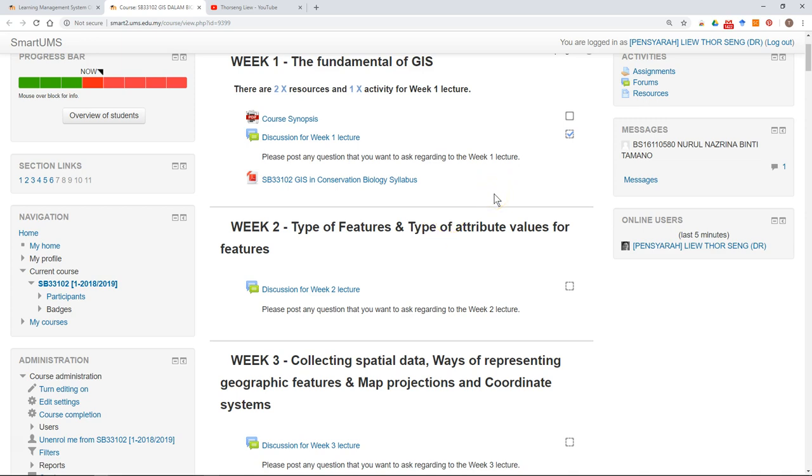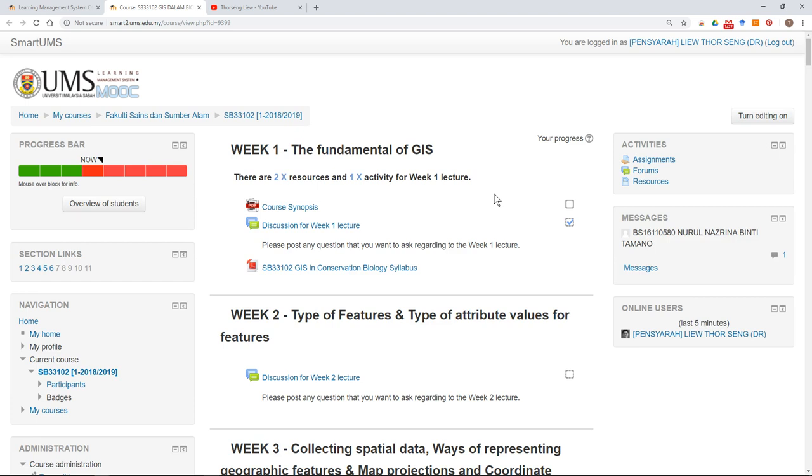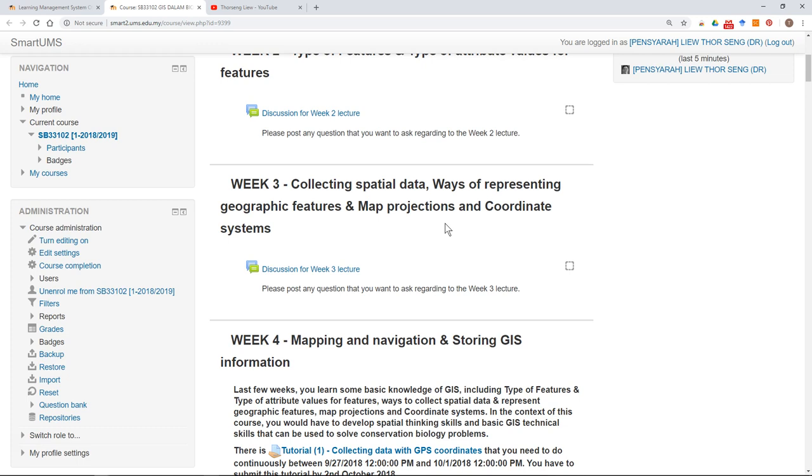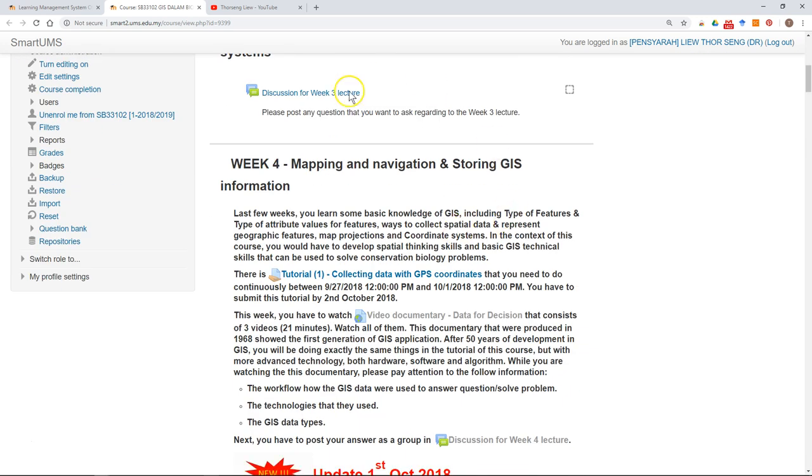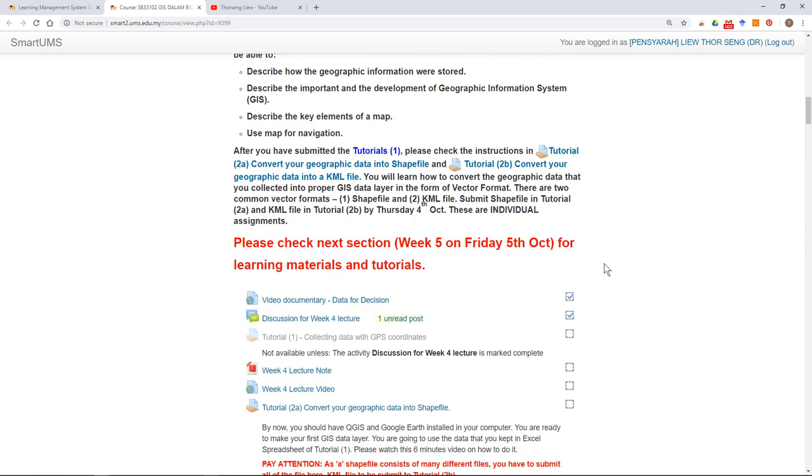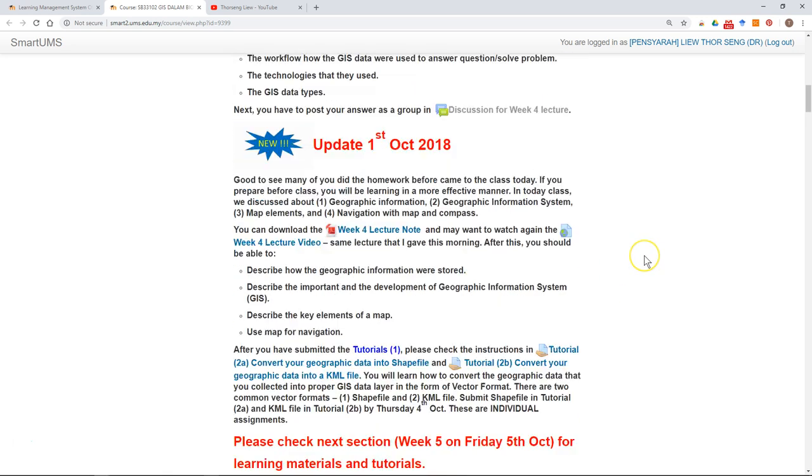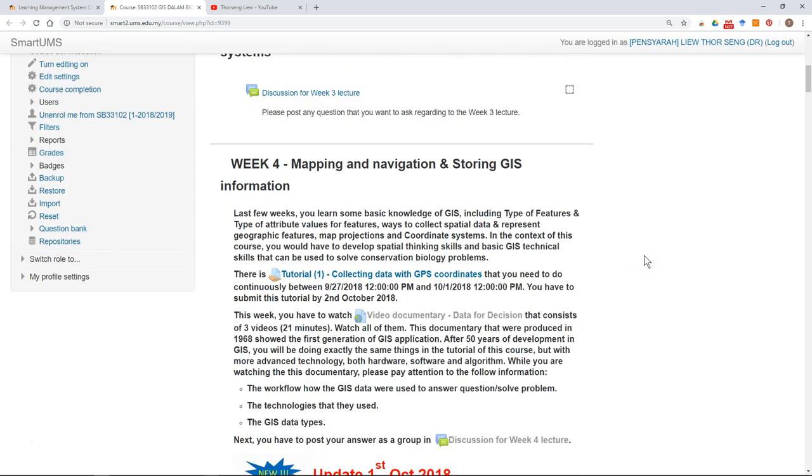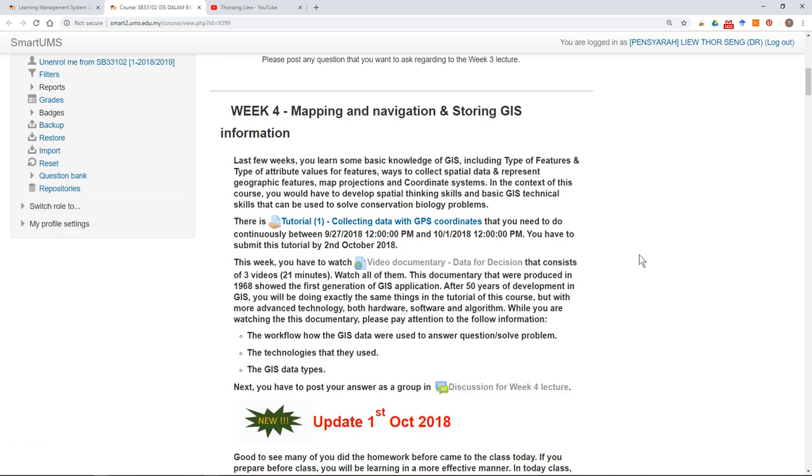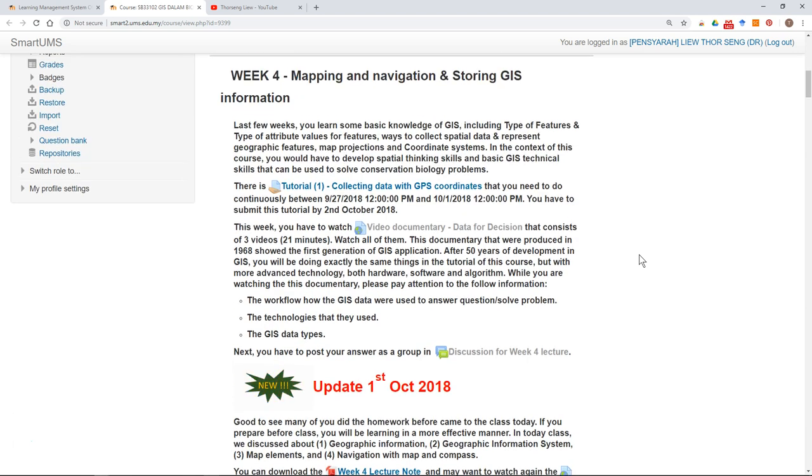I'm going to show you an effective way to use Smart UMS. It is advisable after you log into Smart UMS and after the lecturer has posted all the instructions and learning materials and tutorials, that you set a backup in your own computer. That means you don't have to access Smart UMS all the time to access the materials.